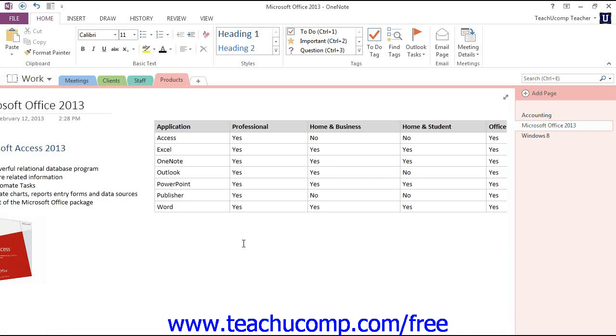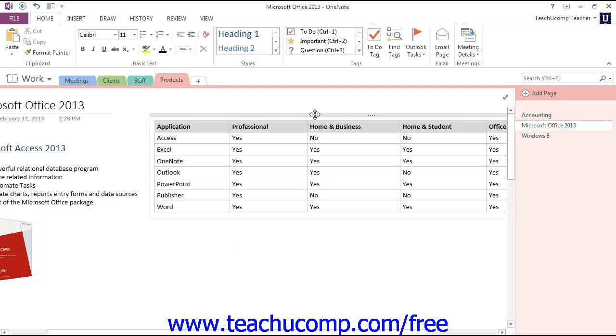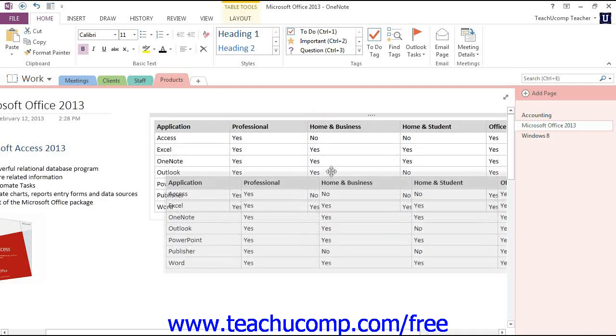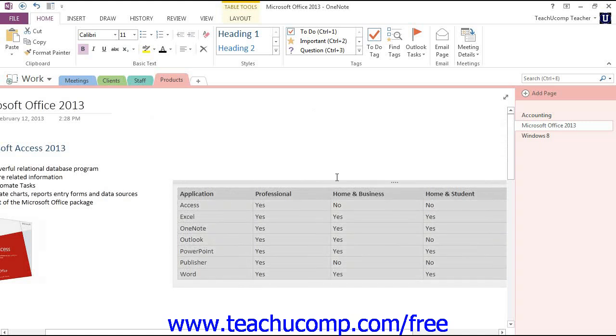If you want to move the entire table to a new location, just select the table by hovering your mouse over the top edge of the note container that contains the table until your mouse turns into a four-sided arrow. Then just click, drag, and release to place your table in the new desired location.